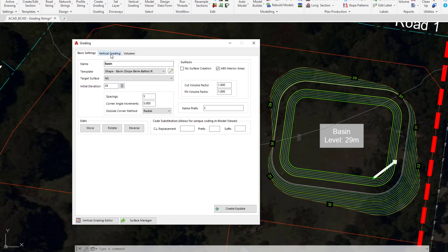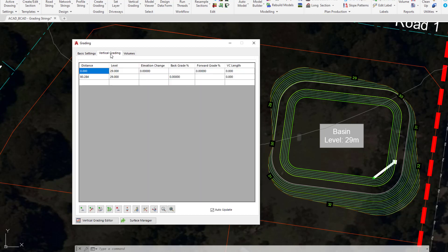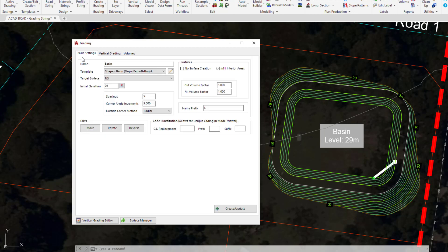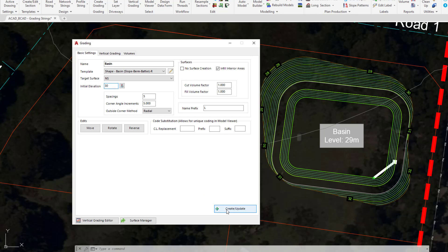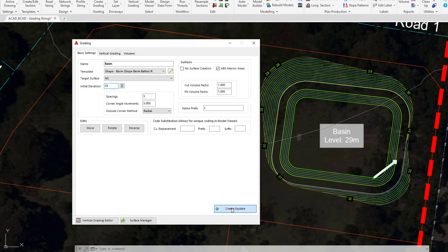If we go to the vertical grading tab at the top you'll see that we've now got at 0 and at chainage 80 the same elevation, which is what we want. Let's go back to the basic settings tab and just to show you how quickly you can make a modification we're going to change the elevation from 29 to say 30. Once you've done that you'll need to click on create update down the bottom right hand corner of the form. You can see as we do that the interpolation of the batter is immediately changing. We're going to set that back to 29 and click on create update.